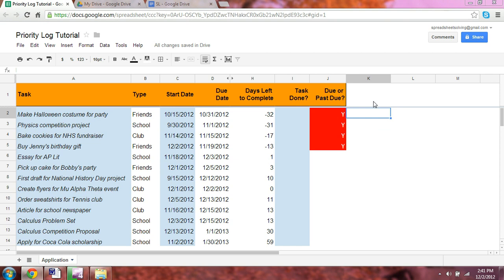We have both an if introduction and also an example of the if statement on our website here, www.spreadsheetsolving.com.